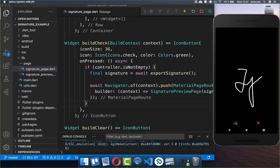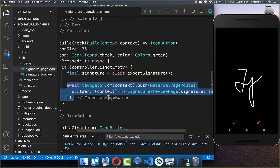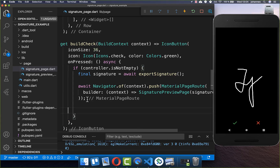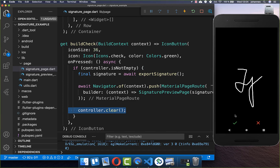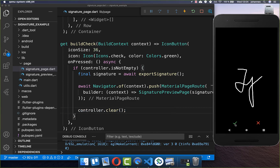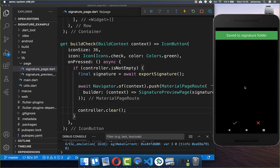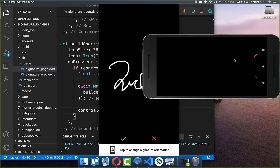After returning from the preview page the signature is still visible on the canvas, so we await the navigator.push call and after returning we call controller.clear() to clear the signature automatically. Now when you click the check symbol, export, and return, the signature field is cleared.